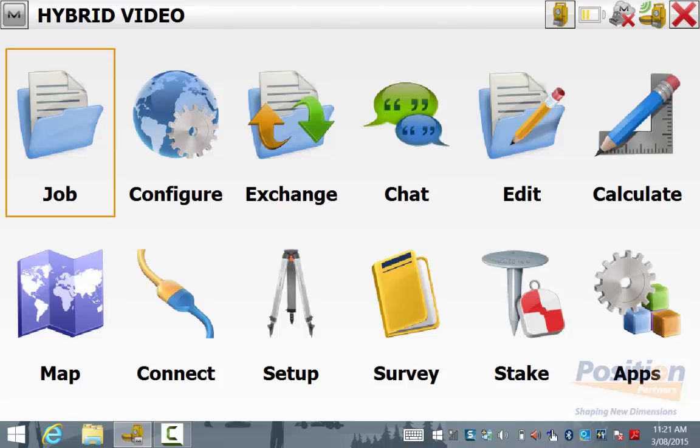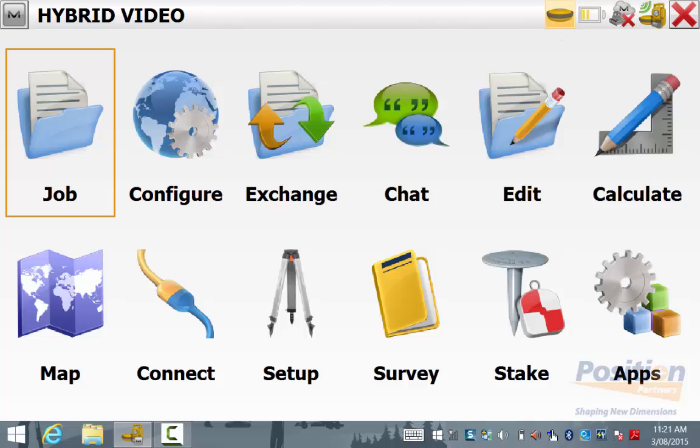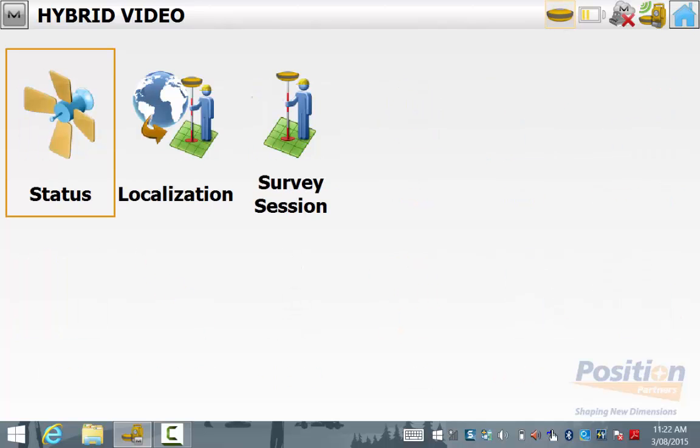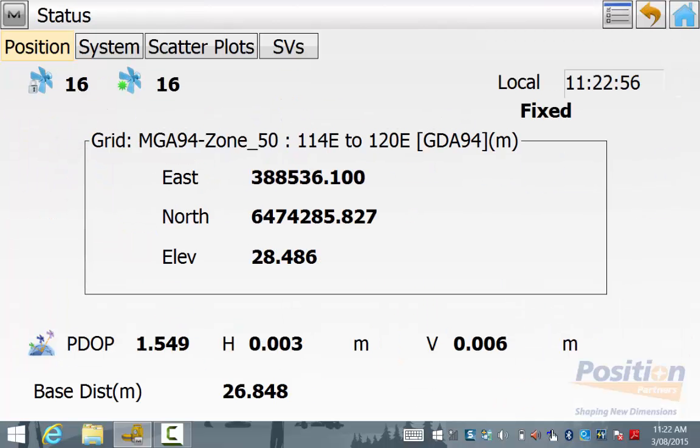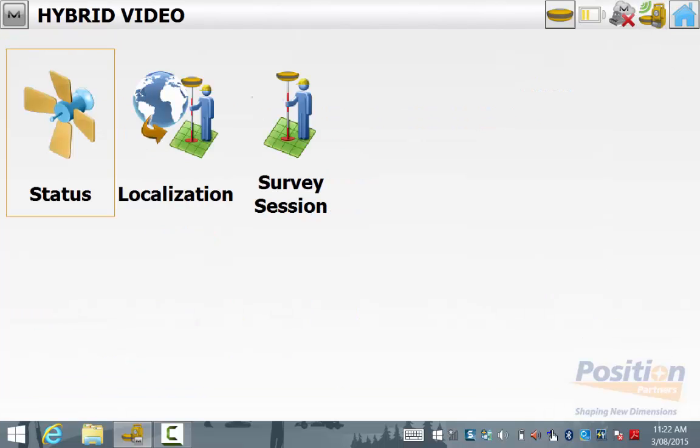To change between GPS and total station, you can simply hit the total station symbol next to the battery life indicator. When in GPS, you can go into setup status to ensure that you have a GPS fix before commencing your survey.